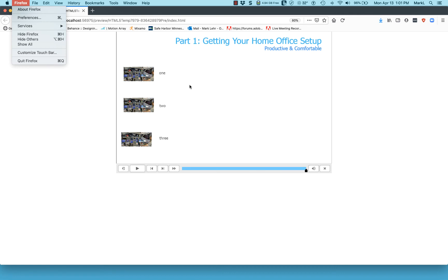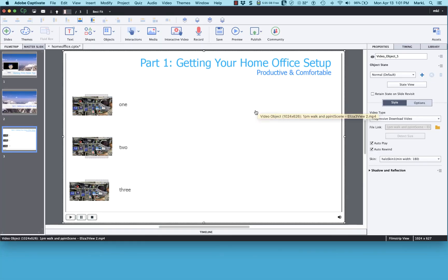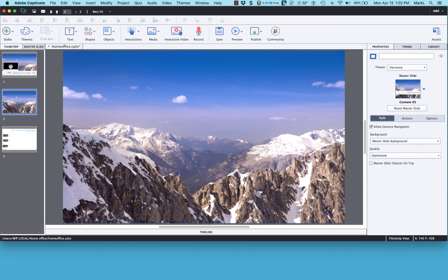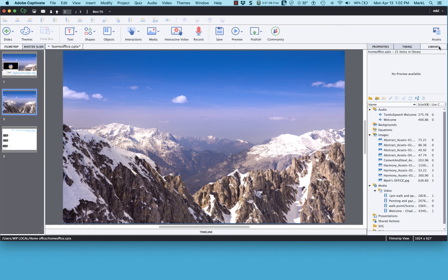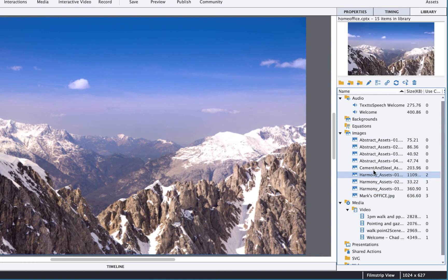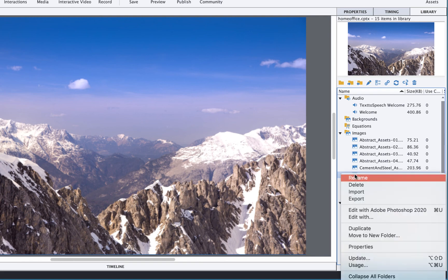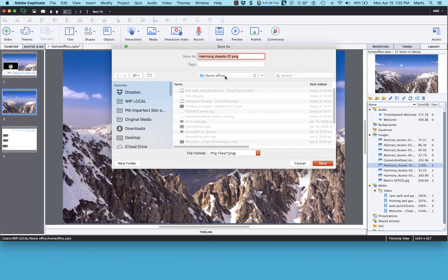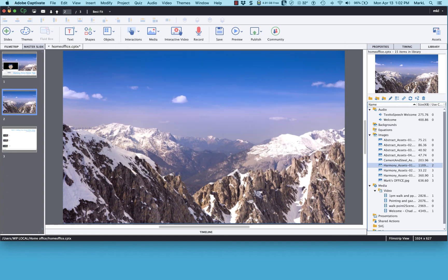If we know what the slide background is and can create a graphic file of it, we can make the puppet appear to walk on that background. I cheated with white because it's easy, but for a different background you'd find it in your Captivate library under Images, right-click it, Export it, and save it to your project folder.